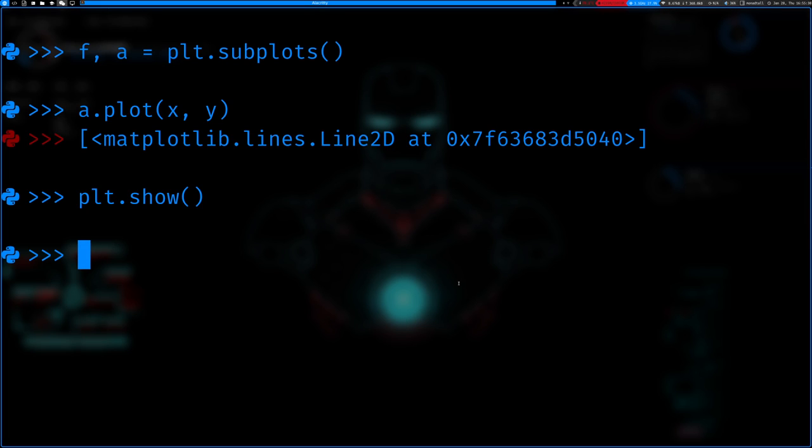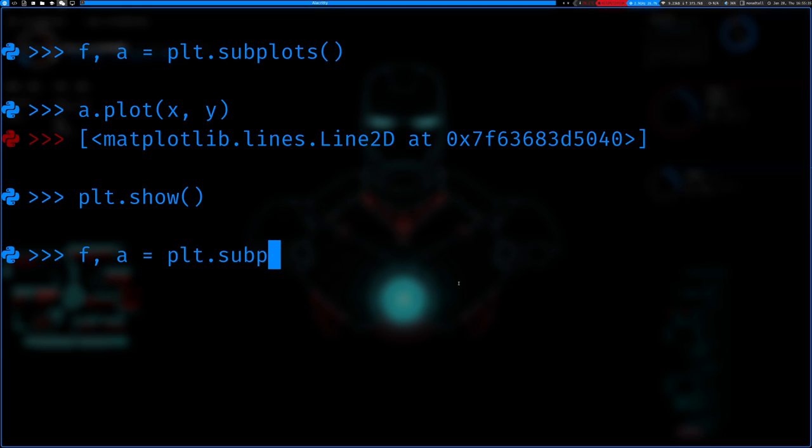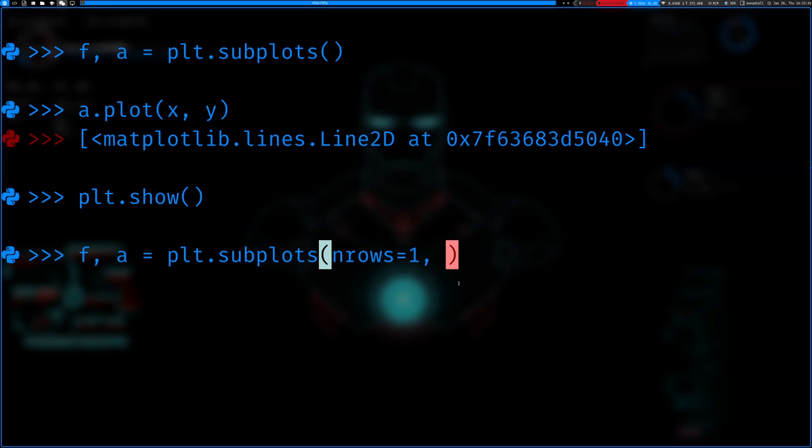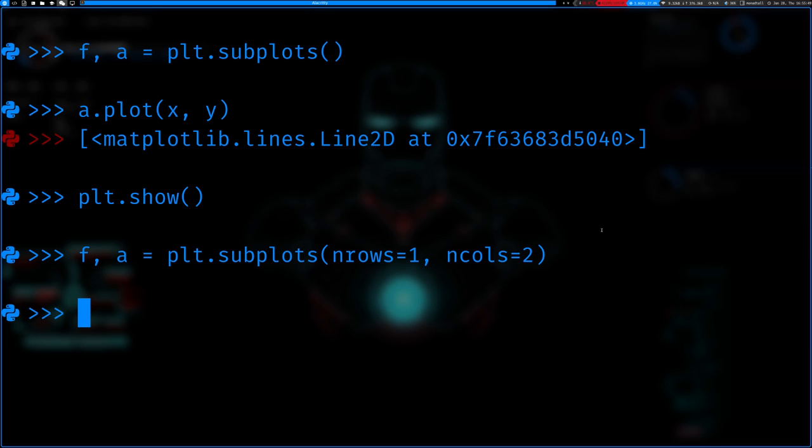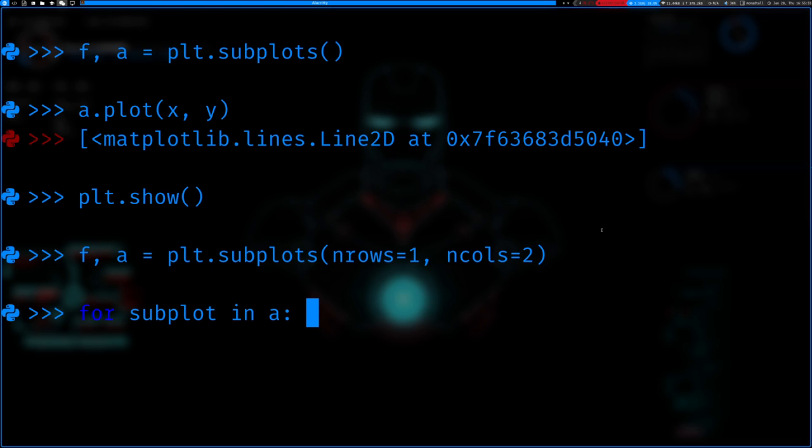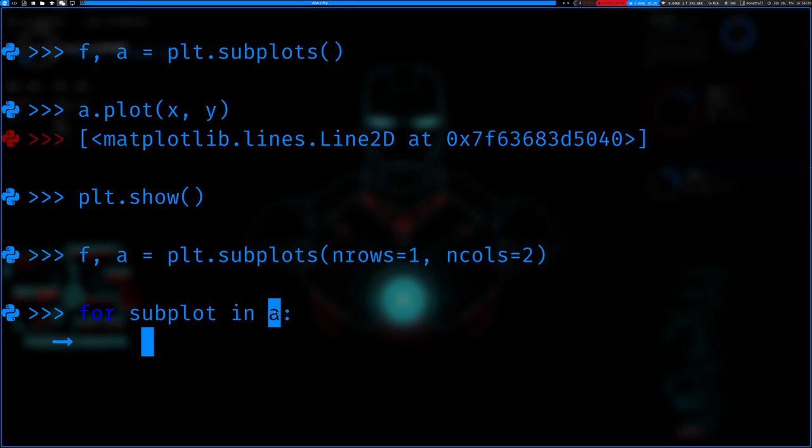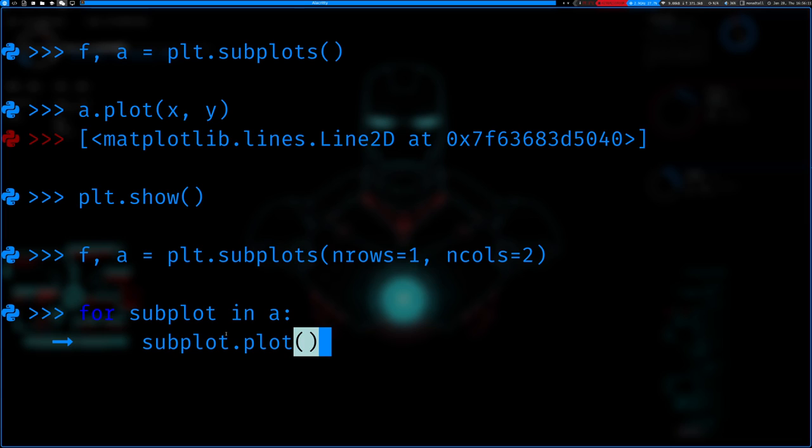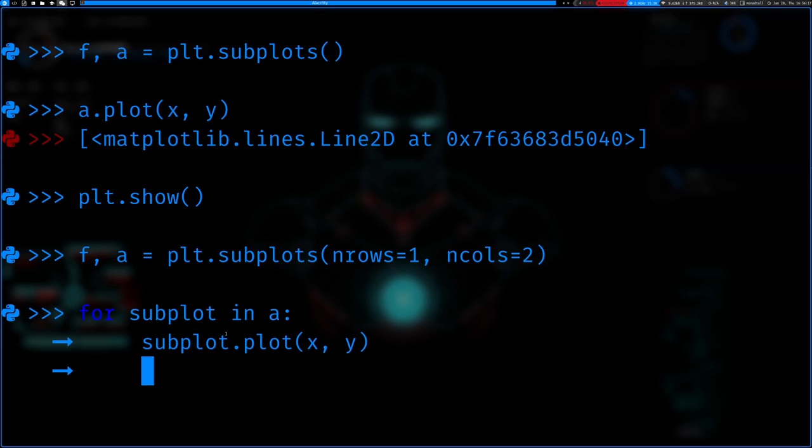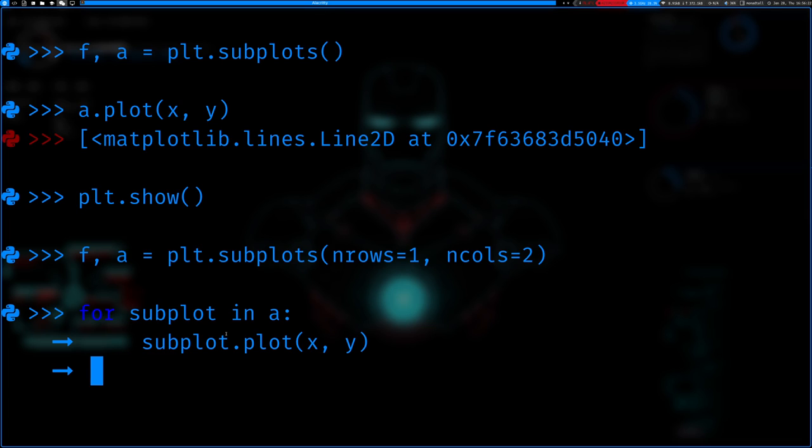So now, we're gonna do the same thing, except we're gonna supply some arguments this time. So this time it'll actually be subplots. n rows equals one, n rows equals two. So of course, one row and two columns. So now we're gonna say for subplot in a, this will basically iterate through all the axes. We're gonna have a subplot for each of them. We're gonna say subplot.plot x and y. So they're all gonna be the same.